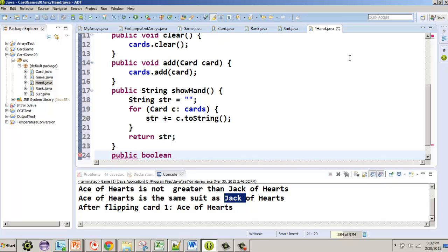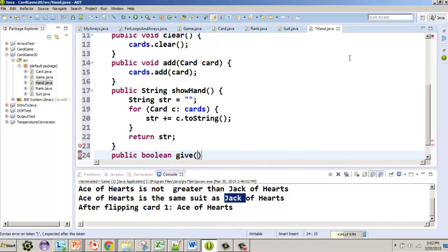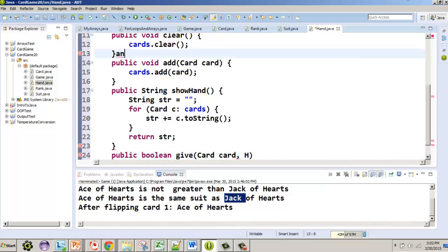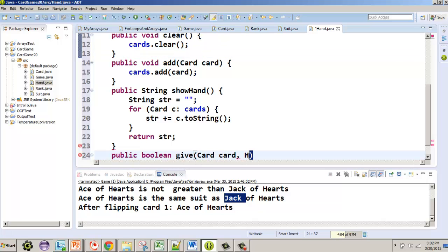We're going to call the method 'give'. When we give a card, we need to identify what card we're trying to give and whose hand we're giving it to. So the parameters will be a Card and then a Hand — we'll call it 'otherHand'.